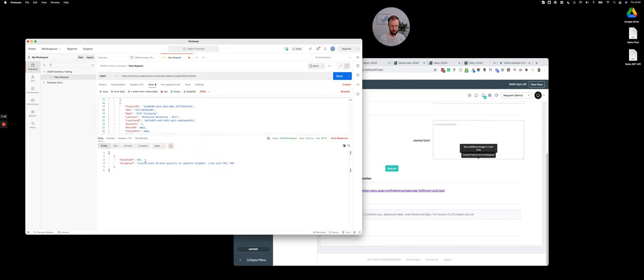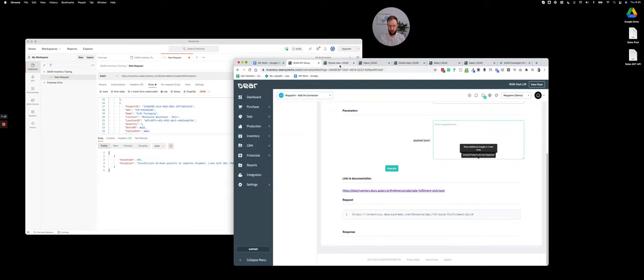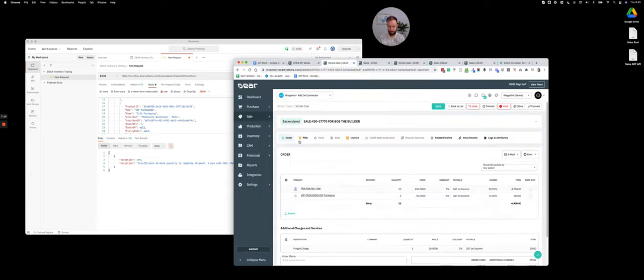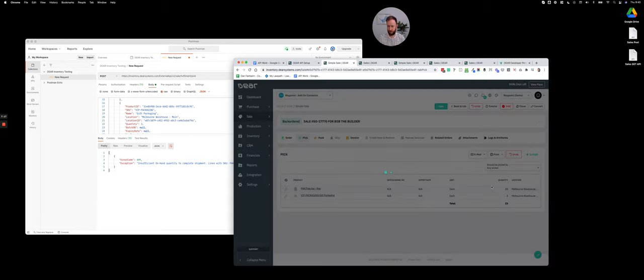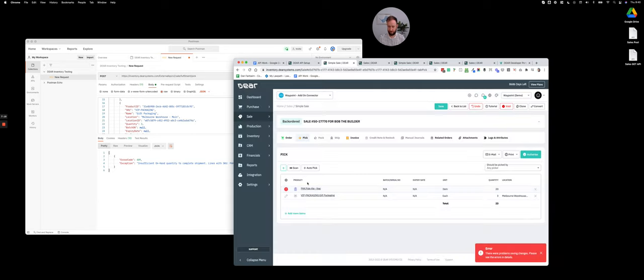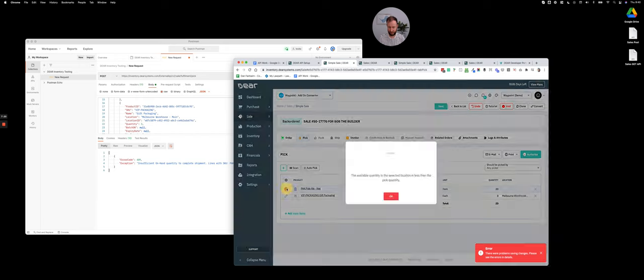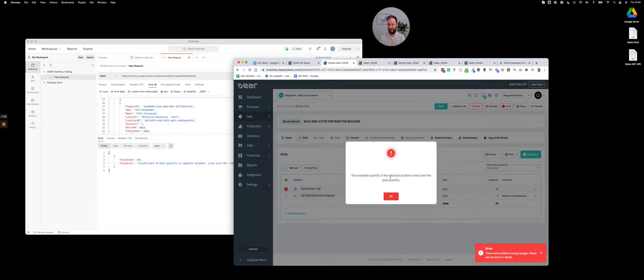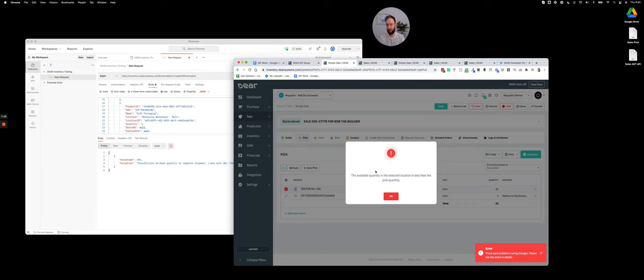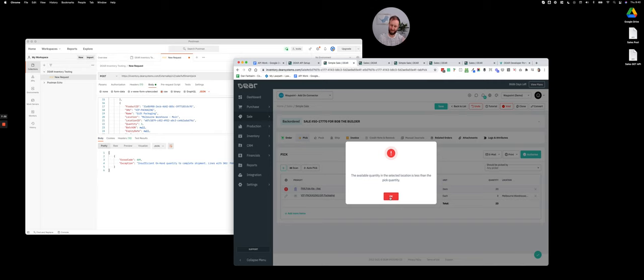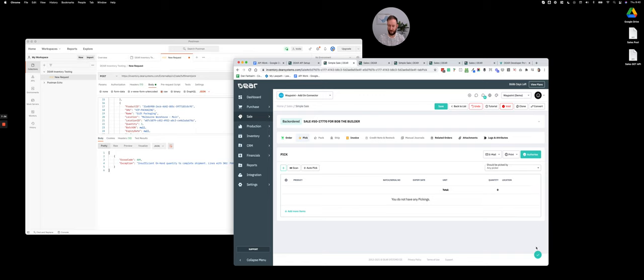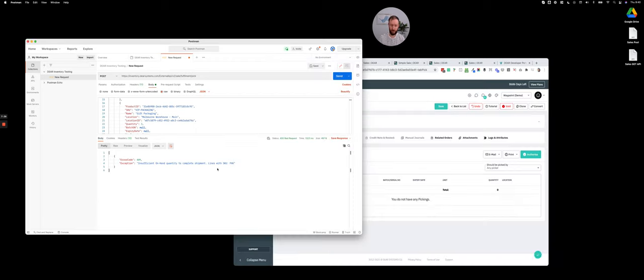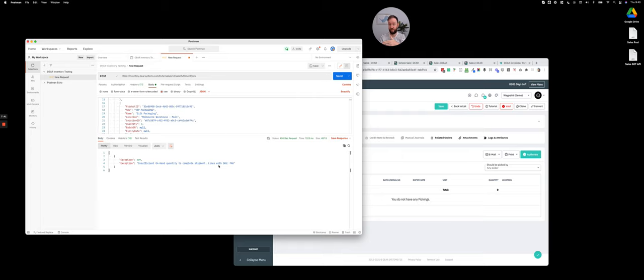And perfect. So I've got an error code, insufficient on-hand quantity to complete shipment. And it actually tells you the SKU that's failed. Just to show you here in the front end of Dear, if I try and do the same, I get essentially, in a slightly less technical prose, exactly the same error. Obviously, the user error is a little bit more kind of polite and obvious to the user what needs to be done versus the more technical error in the API. But it's exactly the same problem. So if you get an API error along those lines, it is most likely not a user error, it's most likely a process error or something that needs to go back to the Dear users as to why.